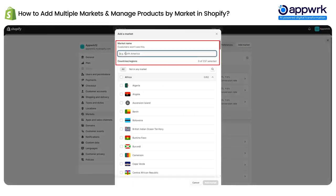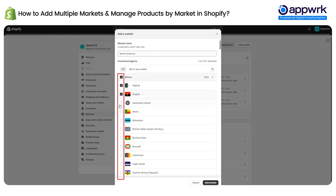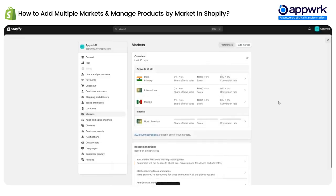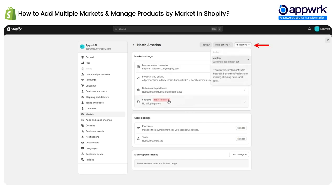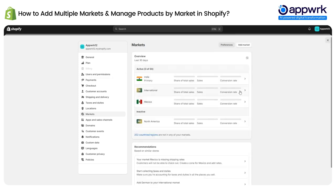Add the name of your market and select the countries you want to add. Let's say I've added these five countries and click Add Market — there you go. However, you have to configure shipping in order to activate this market, since the shipping is not configured the market is still inactive.